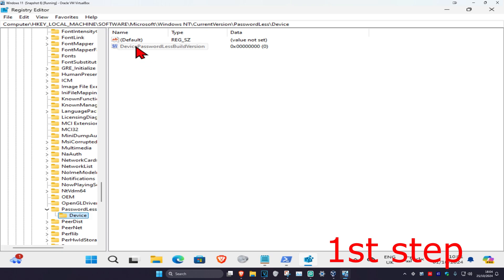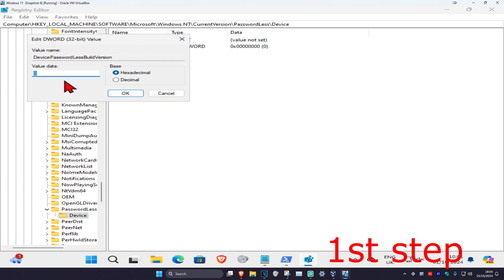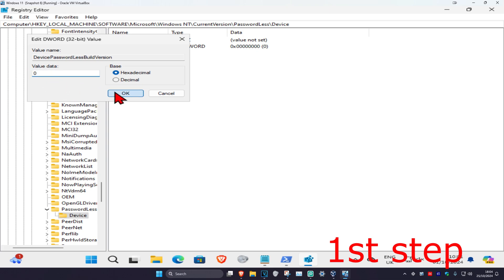Now where it says device password, double-click on this. Make sure in the value data box it says zero in it. So if it says like one, two, three, four, anything like that, delete it and then type in zero and then click on OK.